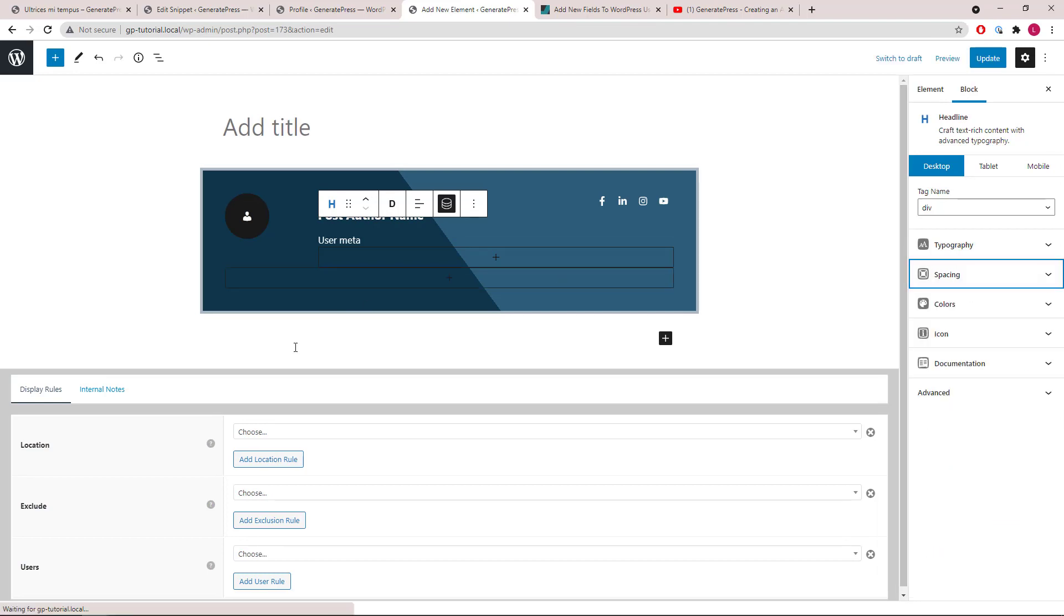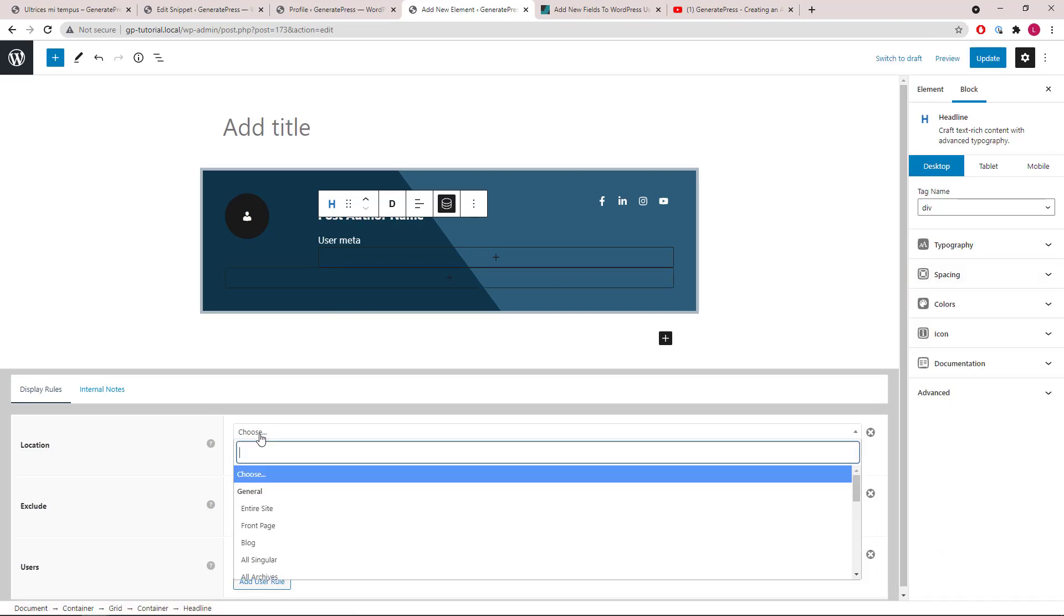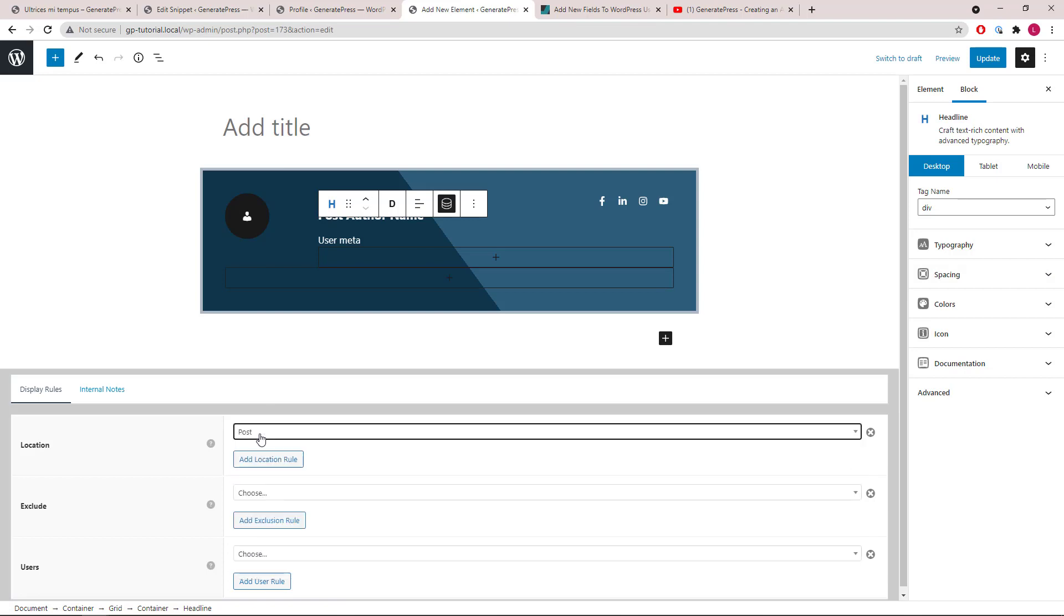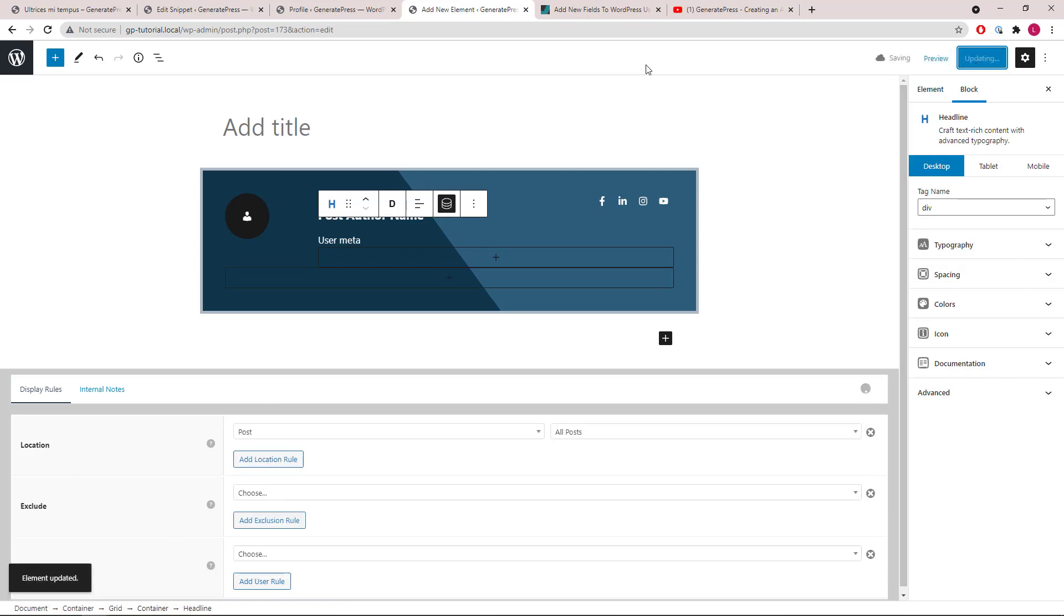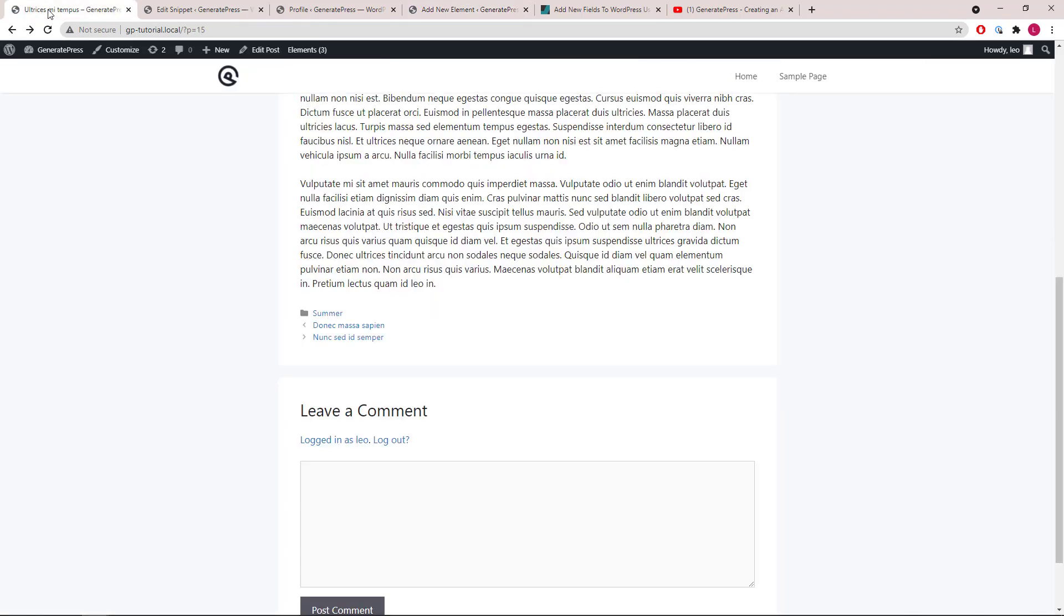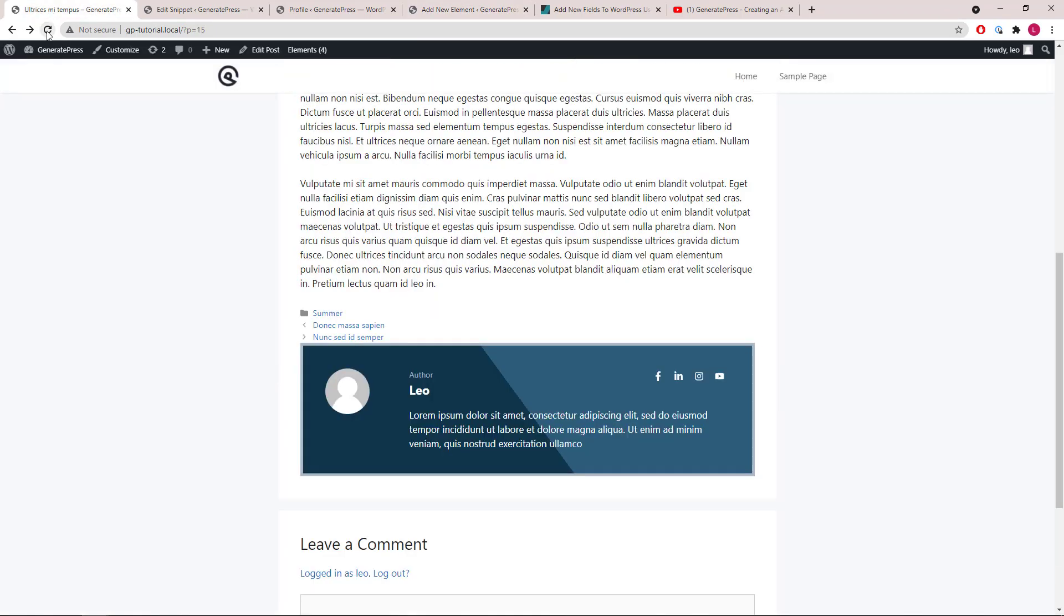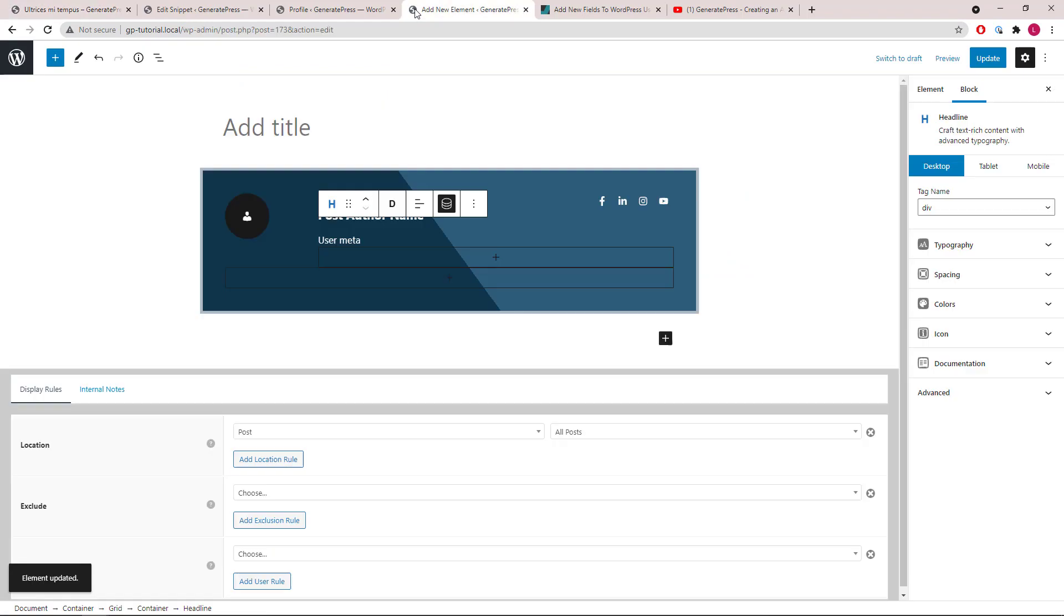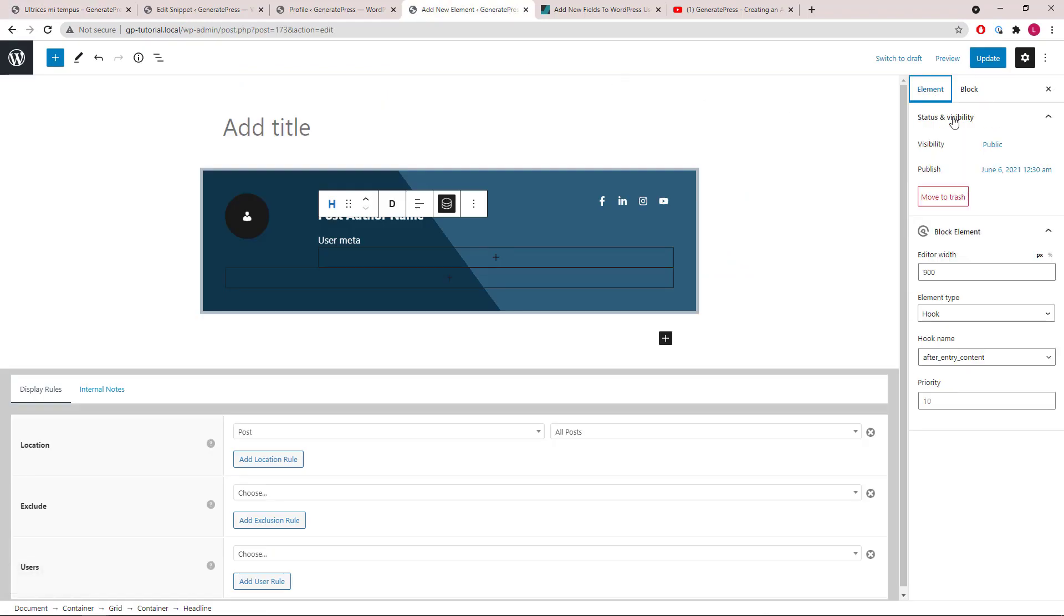Now let's set our display rule to post, all posts, and take a first look. So if you want to move it above the post meta and post navigation, we can do so by going to the element tab and set the priority higher to 5.